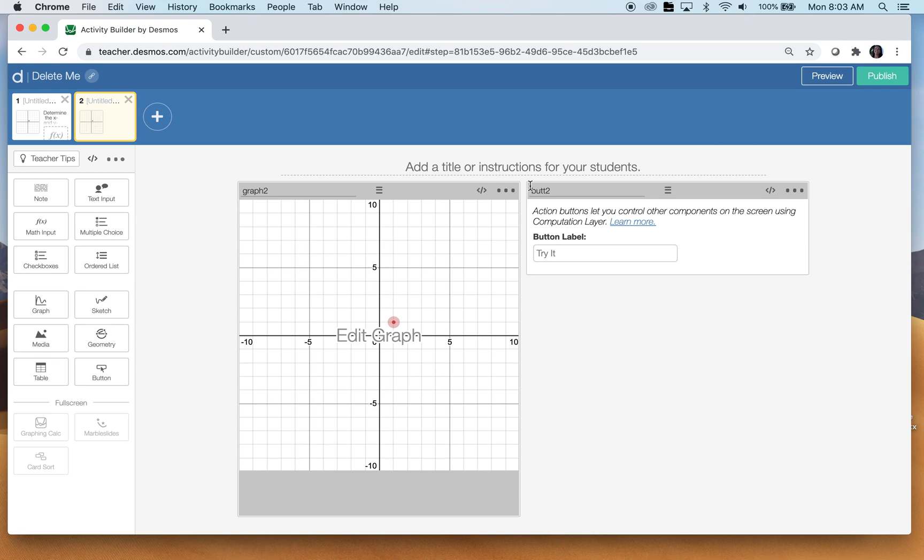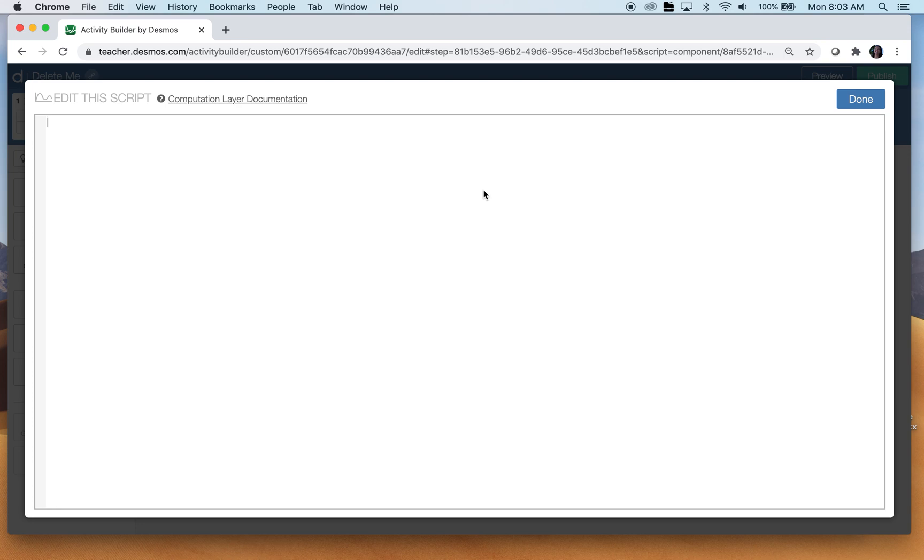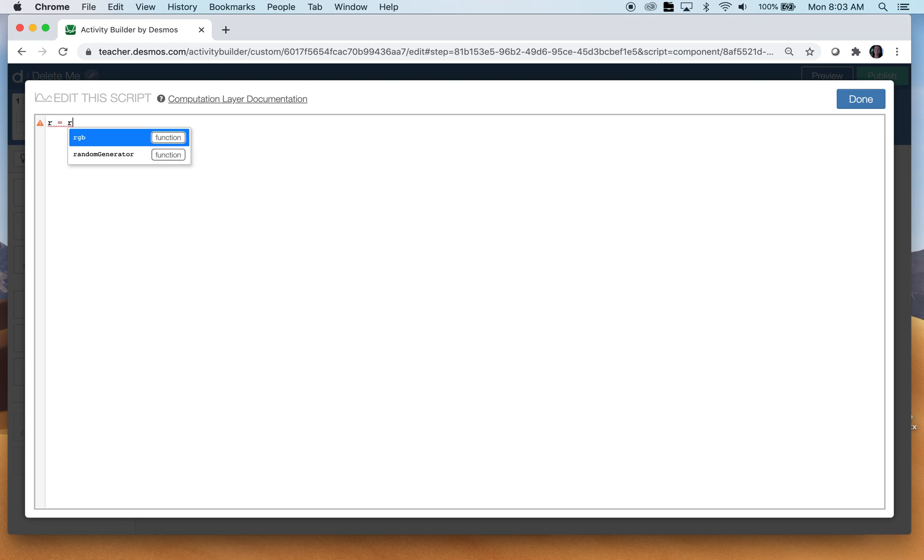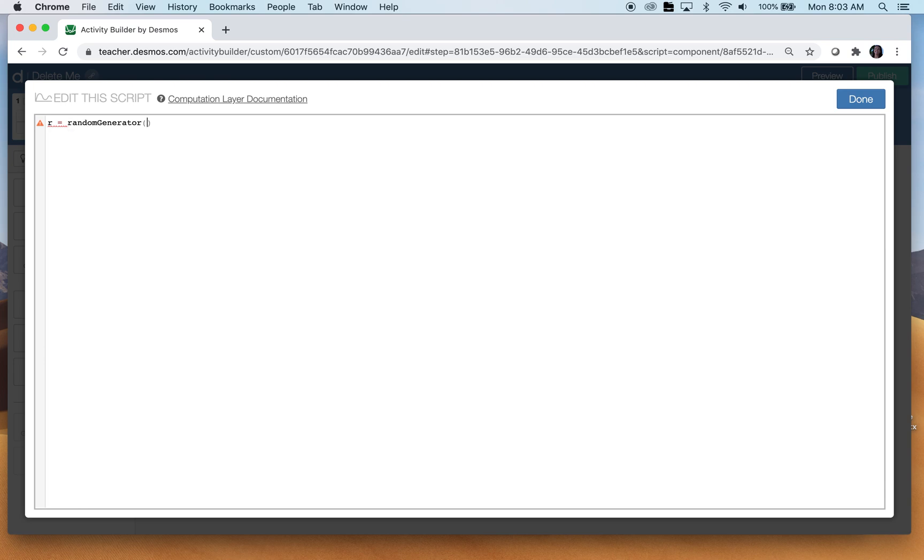Now the computation layer for it. So go in the computation layer for the graph, and what we're going to do is add the random number generator. So what I noticed in the forum and the examples is they use R for their variables. So I'm going to stick with the same thing. So if you happen to go onto the forum or anything like that, it will look similar. And we want a random, see there it is, a second one down, random number generator.